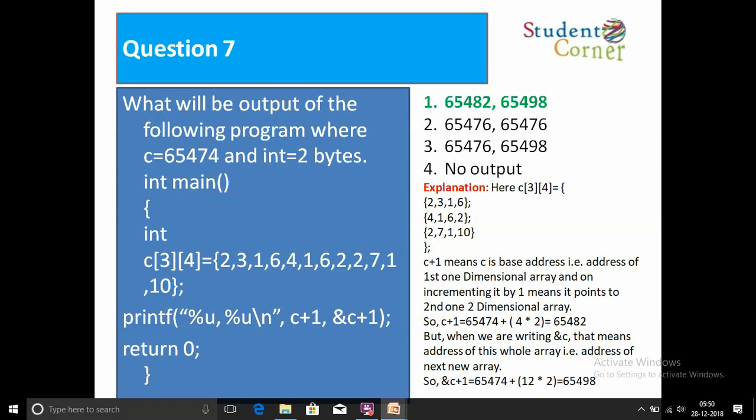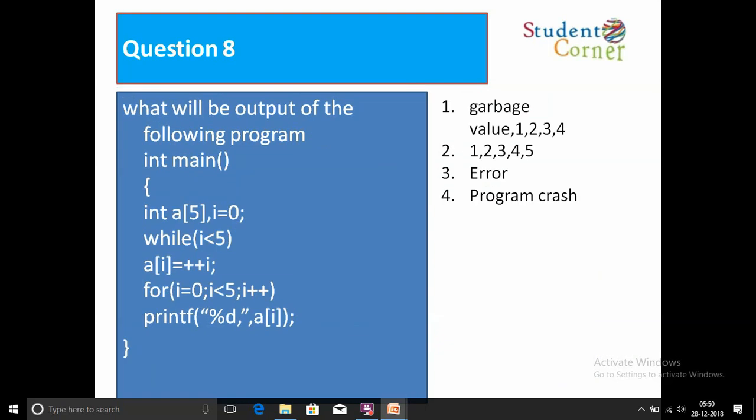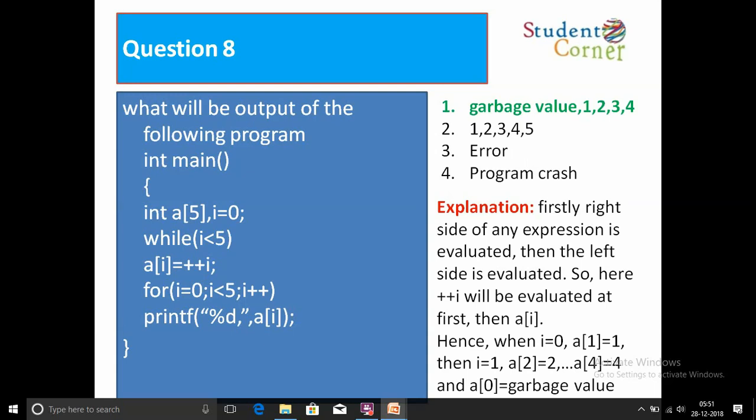Question number eight: What will be the output of the following program? int main() { int a[5]; int i = 0; while (i < 5) a[i] = ++i; for (i = 0; i < 5; i++) printf("%d", a[i]); } Options: 1) Garbage value 1 2 3 4, 2) 1 2 3 4 5, 3) Error, 4) Program crash. The answer is Option 1: garbage value 1 2 3 4.